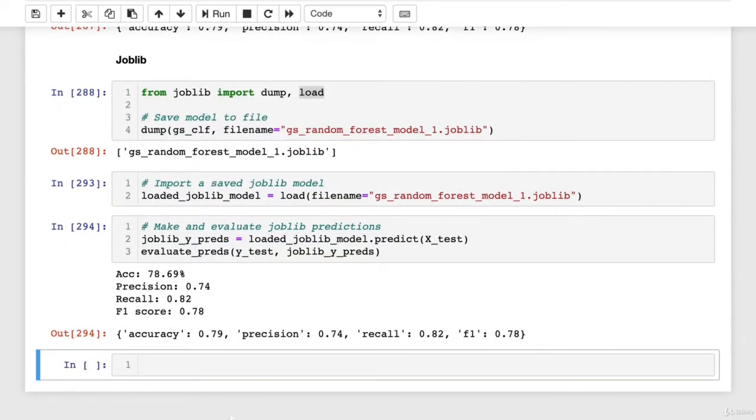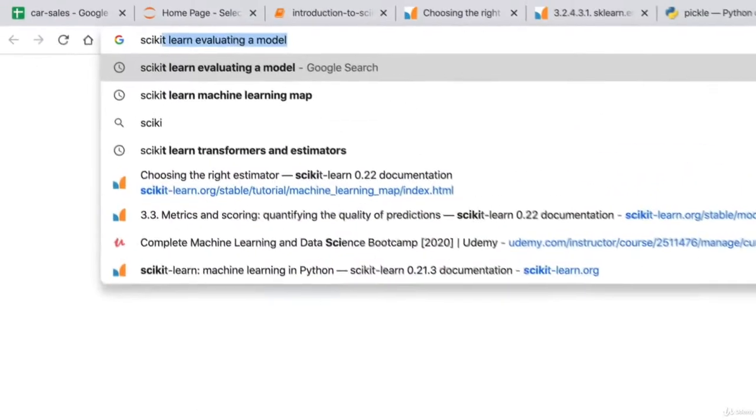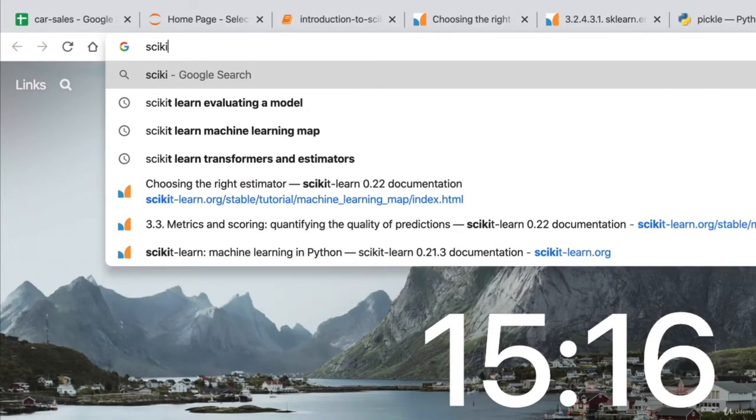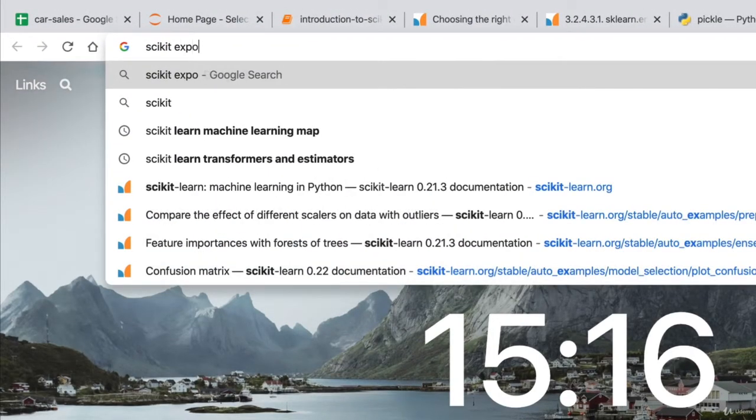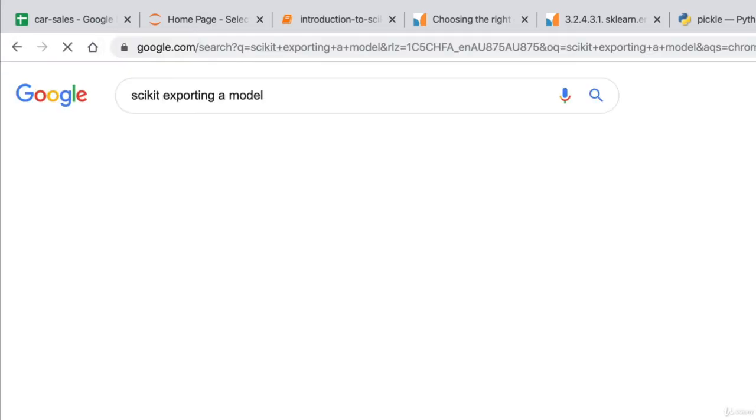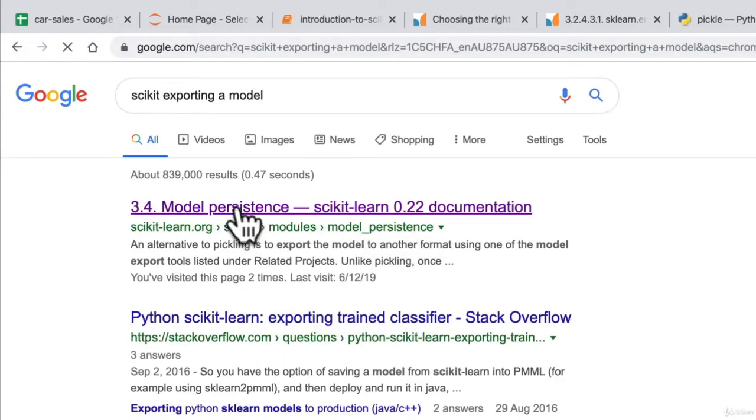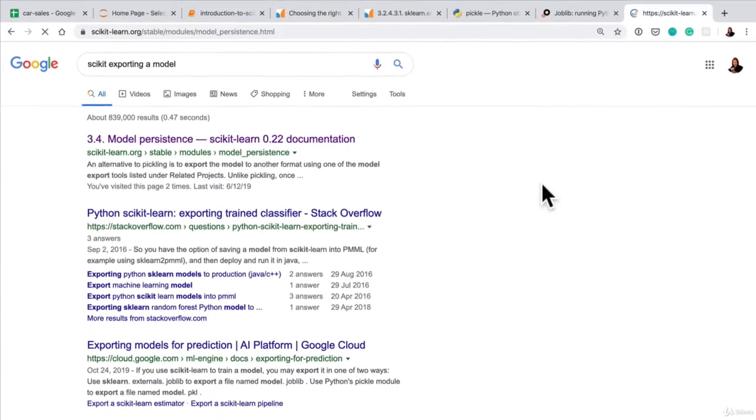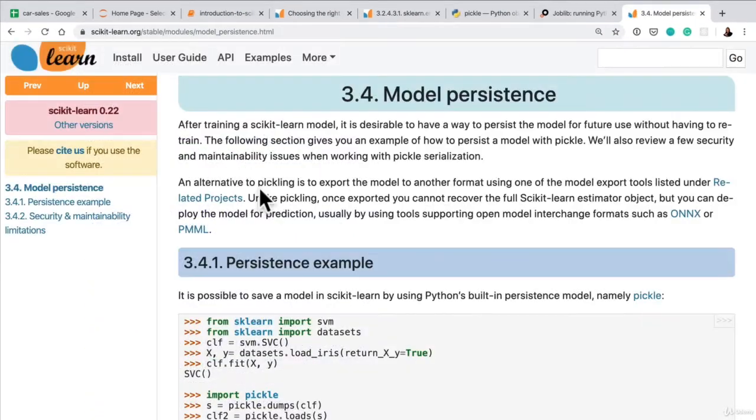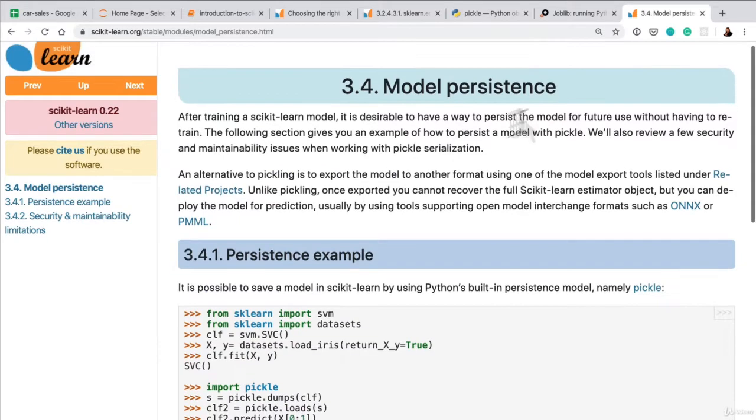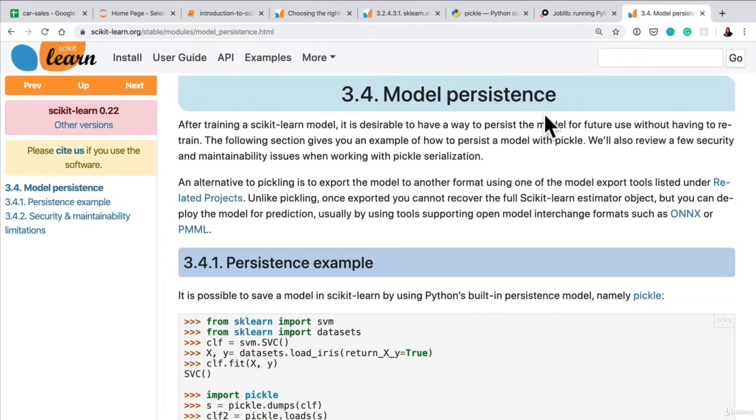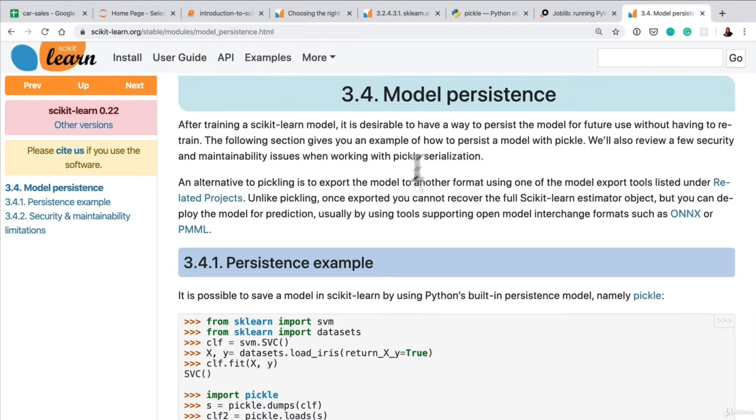And now, which one should you use? Well, according to scikit-learn's documentation, let's have a look, scikit-learn model persistence. That's the word I was looking for. So again, if you're thinking of something that you're trying to do with a library, just search the name of the library. This is exactly what I do. I typed in scikit-learn saving a model. That's what I wanted to do. I'll come up to the documentation.